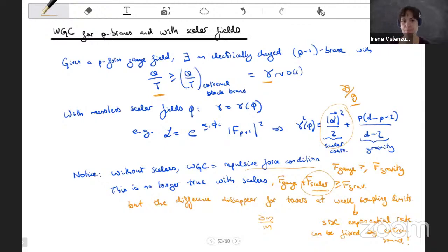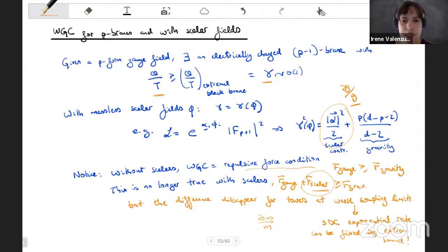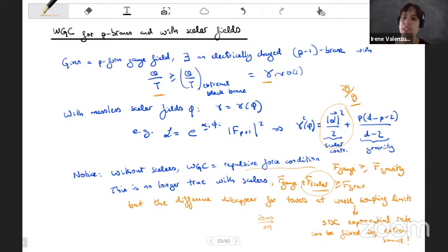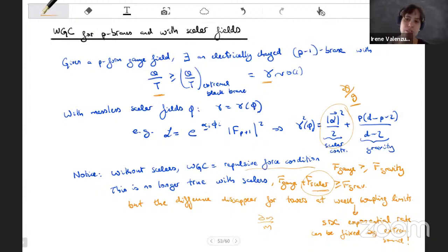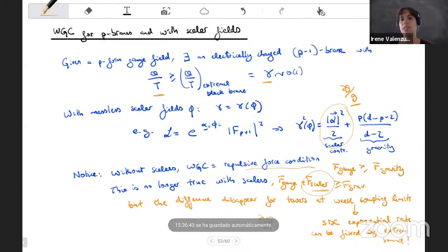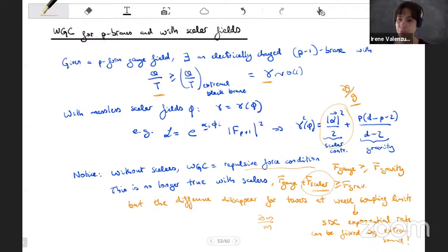The weak gravity conjecture has the nice property that there are no free order-one factors — everything is fixed in terms of extremality bounds. The distance conjecture had this free factor — the exponential rate — but whenever we have a gauge coupling that goes to zero asymptotically and a tower satisfying both conjectures simultaneously, the exponential rate of this tower is also fixed by the extremality bound of the black holes. If there is a finite gauge coupling and thus a finite number of remnants, there is no physical problem; the problem appears when you send the gauge coupling to zero and get a parametrically large number of remnants.